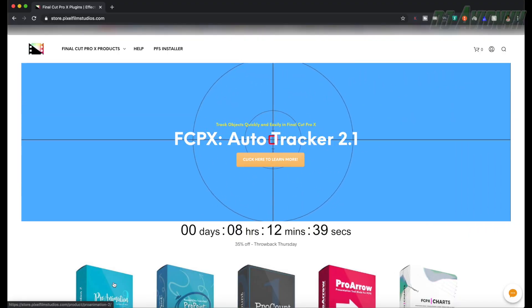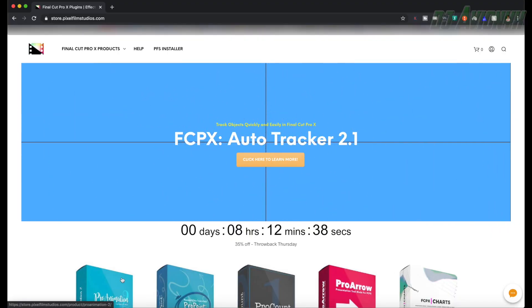Now we're back. This is for Final Cut Pro X, and this brush glow effect is actually a plug-in that you will have to purchase from pixelfilmstudios.com. Disclosure: I am in no way affiliated with Pixel Film Studios. I purchased this plug-in myself — they did not give it to me for free. I bought it from their website and I have the link in my video description down below.